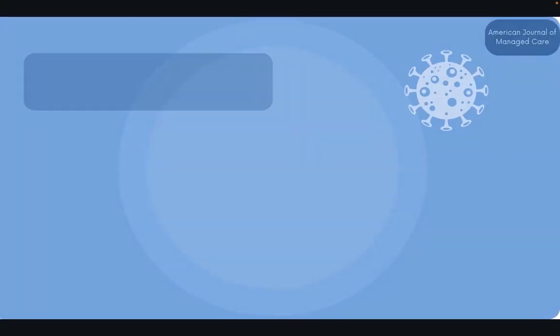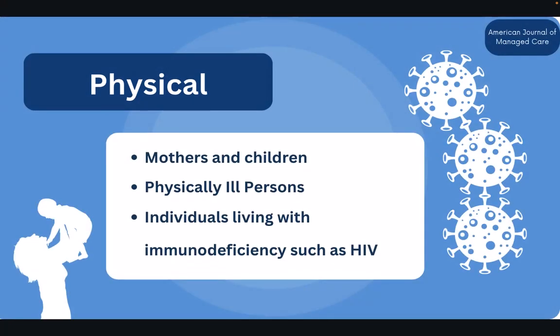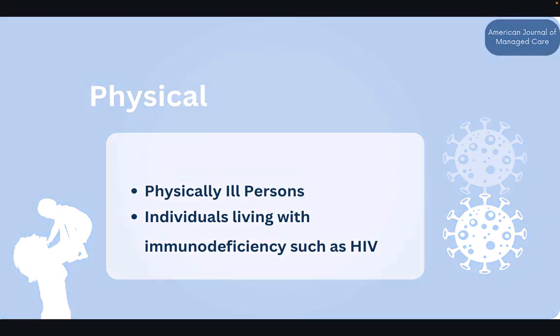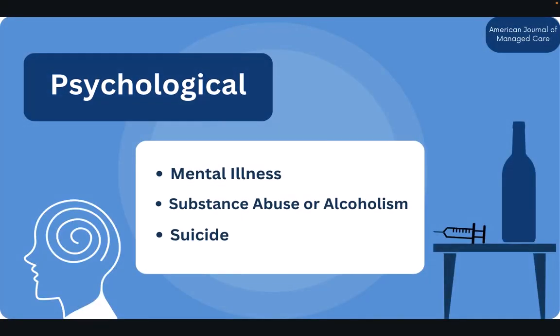As noted by the American Journal of Managed Care, the physical domain mostly involves vulnerabilities for mothers or infants, individuals who are chronically ill or disabled, and those living with HIV or AIDS. The psychological domain involves individuals who deal with mental illness or other psychological factors such as substance abuse or alcoholism, and also those who may be considered suicidal.